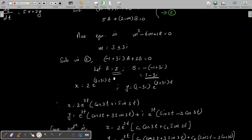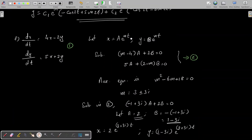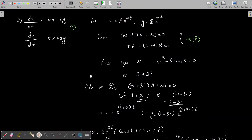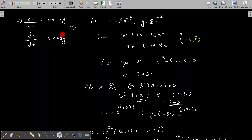So, for homogeneous linear systems with constant coefficients, the auxiliary equation roots fall into three categories: real and distinct, real and equal, and complex (imaginary) roots. We have discussed example problems for all three cases. In the next class we will deal with non-linear equations.